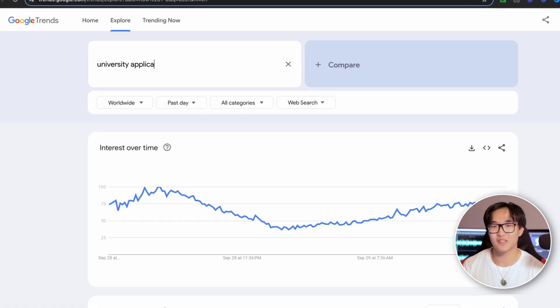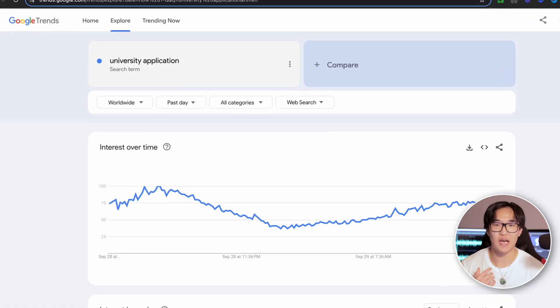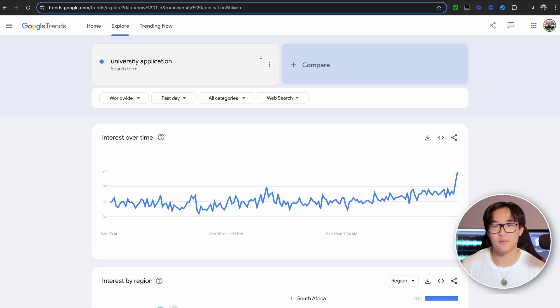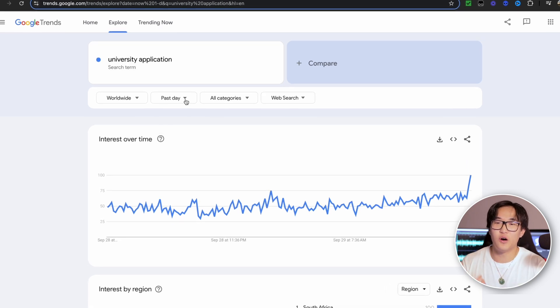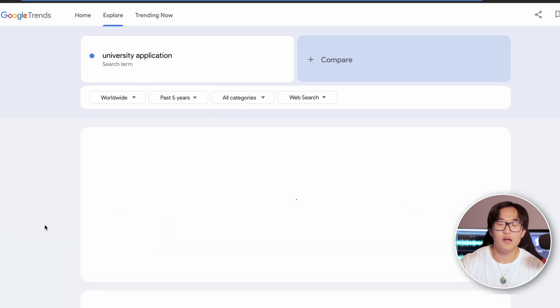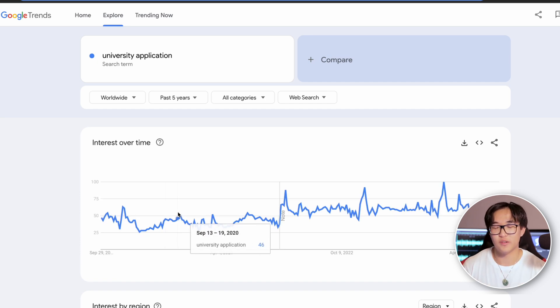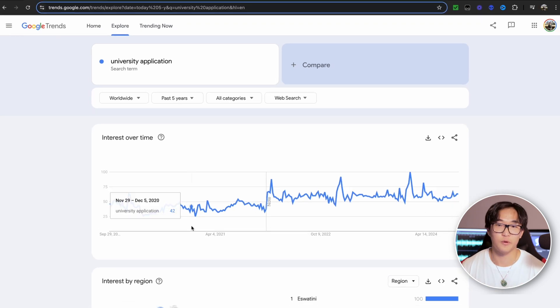Let's use an example to make this a lot easier for you to understand. If I make a YouTube channel that is more focused on helping high school students get into a university program, we can put the word 'university application' as a keyword and see what are the best times this word is searched for. And if we also set the range to the past five years, we can see that January and February tend to be the best times when this word is searched for.